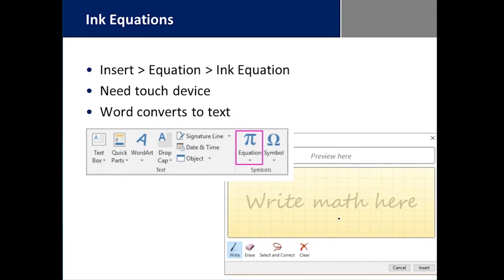Ink equations are great if you've had to make them part of your Word document. When you go into Insert Equation, I find I spend more time looking for the symbol and trying to get it to do what I have in my head. In this particular case, if you have a touch device, you get to write the math right there and it will convert it into actual text on the document itself.